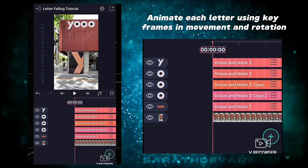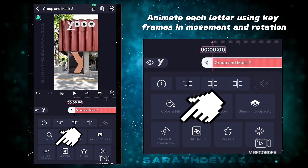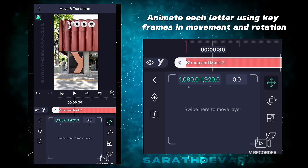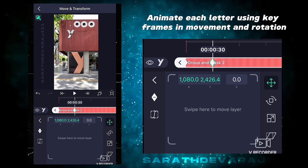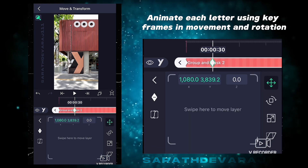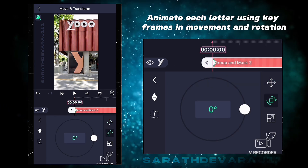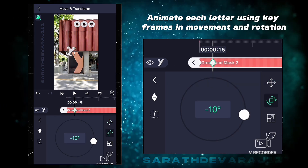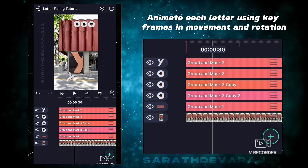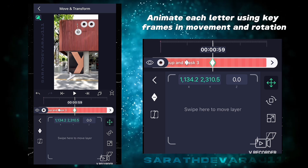Now animate each letter — select the layer and go to Move and Transform. Use keyframes in movement and rotation and animate the letters as you wish. Repeat the steps for all letters.